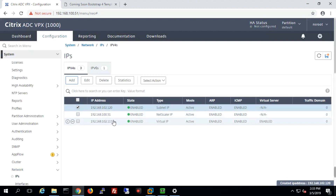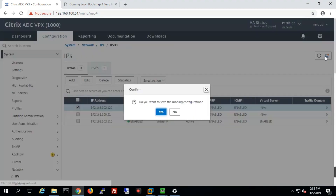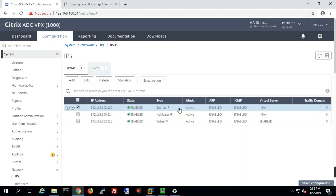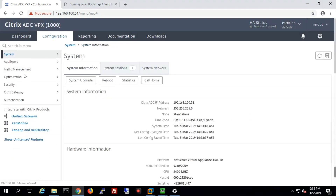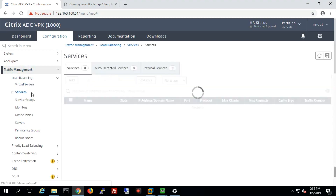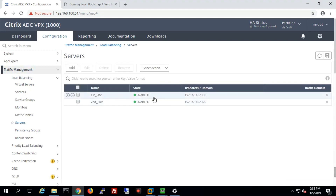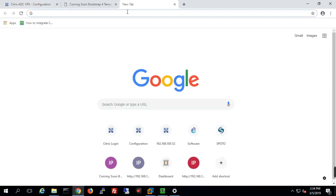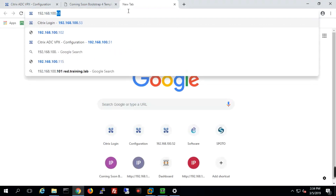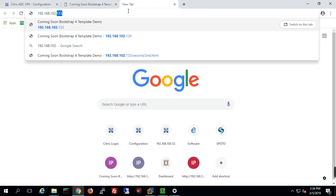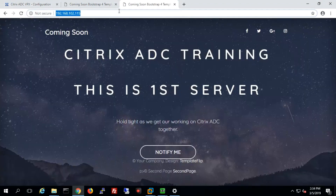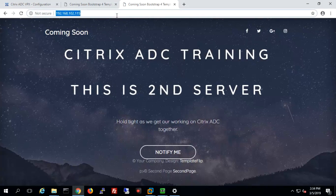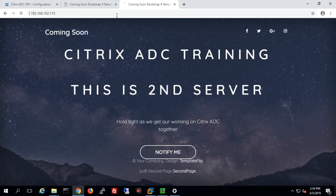Now if we go back to Traffic Management, we'll notice that all services and the virtual server should be up because they now have connectivity. You can see services are up and both servers are up — everything is working properly. We'll verify that our VIP is accessible: going to 192.168.102.115 you can see it responds and load balances to the real servers. Everything is working fine. In the next section we will cover SSL. Thanks for watching.